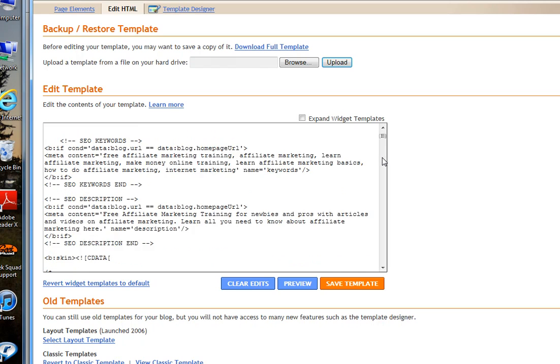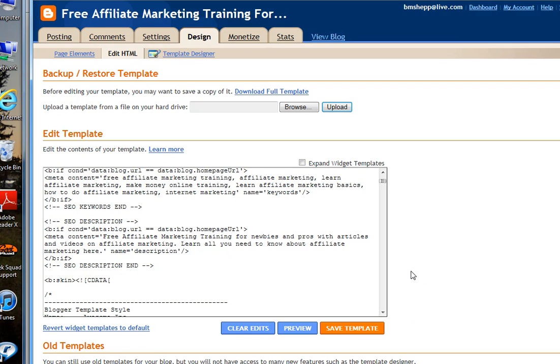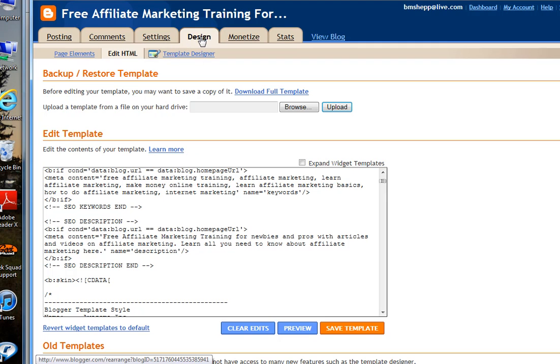Make any changes that you need to make. You click Save Template. Now, right now, I'm not making any changes because I've already made the changes that I'm going to make to this particular blog. So, what I'm going to do is go back to the design.